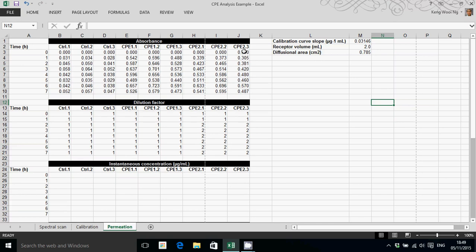In this video, we're going to explore how to analyze permeation data from Franz diffusion cell experiments. Once you've collected your absorbance data from your experiments, you would enter them into these spreadsheets.